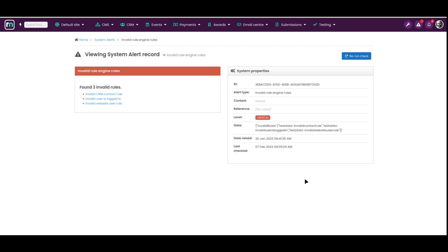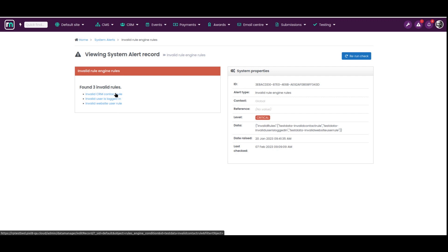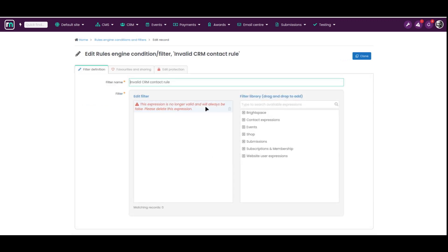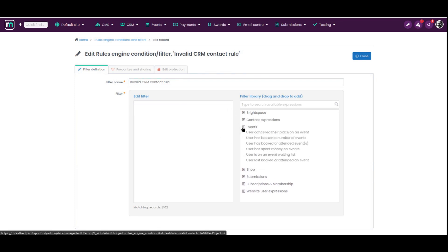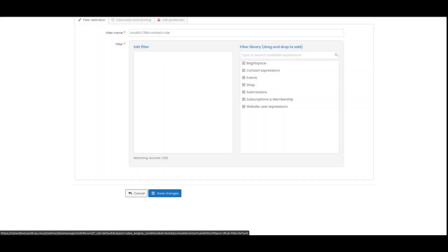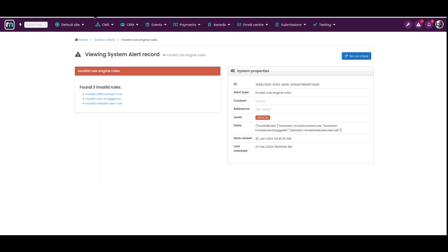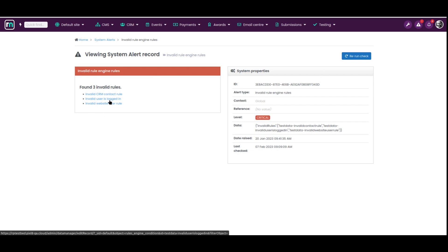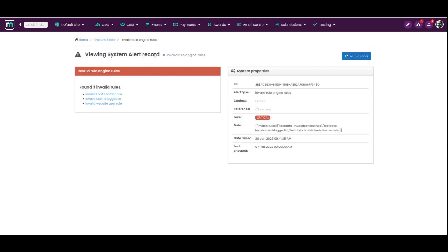Those rules are no longer valid. This alert will let users know that they have one or more conditions or filters containing invalid rules. It will list them out so a user can click on one, see that it's a problem, and fix it — rebuild the rule, save it, or just delete the rule — and that will make the alert go away.